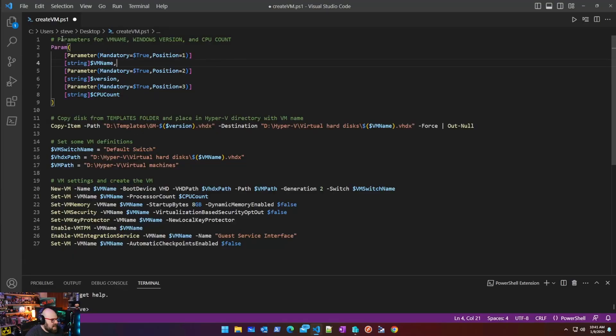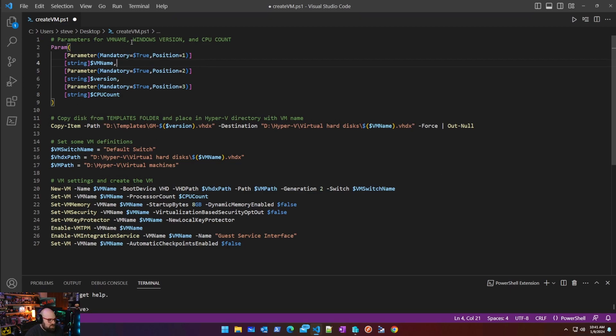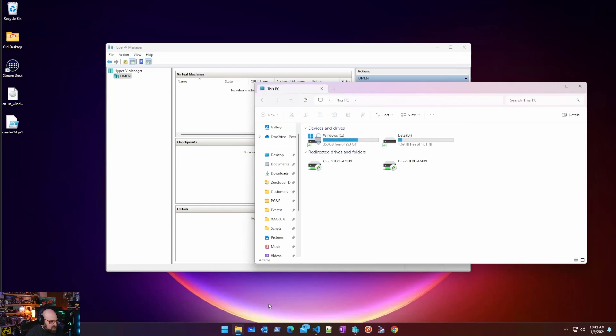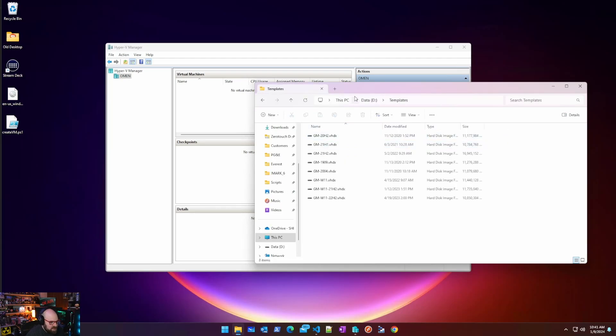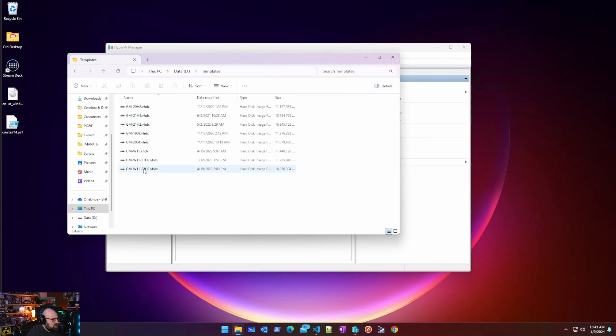So yesterday, we took a look at creating the CreateVM.ps1. I think I called it CreateHyper-V in the GitHub. Either way, the link's up there. So hopefully you have this. And this is what we'll use once we have our templates. So we can just run this and create VM. But what we're going to do is we have to create that disk. As I showed you, I have a folder on the D drive called Templates. So I recommend you make templates. And I already have these images in them. Let's talk about what they are, how we get them there. Let's make a brand new one together. Because I don't have 23H2.